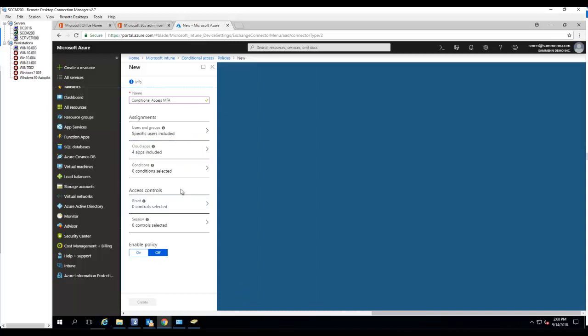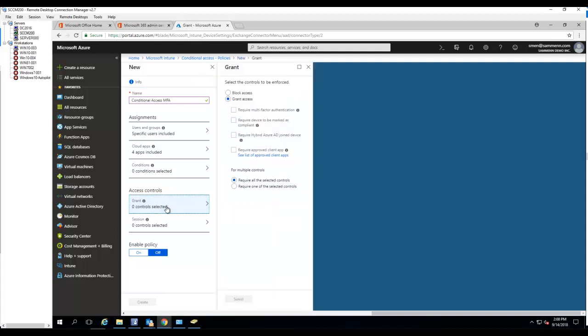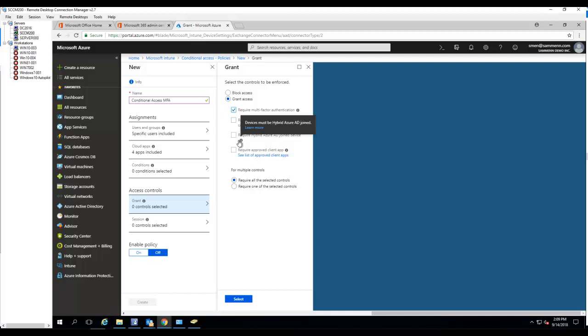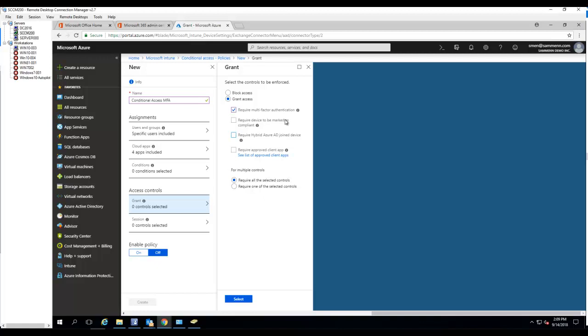Access control. I want to click grant. Grant access. You want to make sure you select this. Require multi-factor authentication. And if you want to require that computers to be joined to Azure, you want to check this one. But in this case, I'm not going to do that. I'll cover this one in the next video. So I'm going to select just one right now for multi-factor authentication. And I click select.